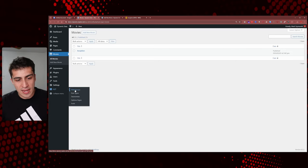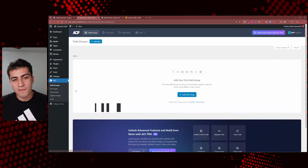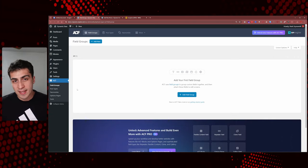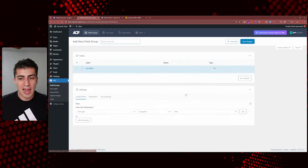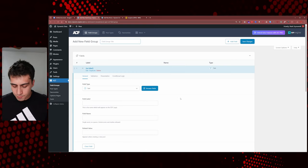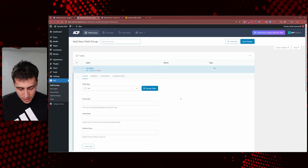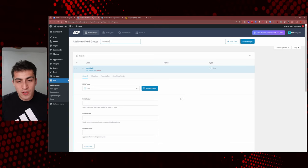So if we go back over to ACF, this time instead of clicking Post Types — because we already have one — let's click on Field Groups. Field groups is just the way ACF handles it; there's a reason they call it that and I'll get to it later. We're going to click Add New Field Group. We have to title our field group — for this example we'll call it 'Movies Field Group'.